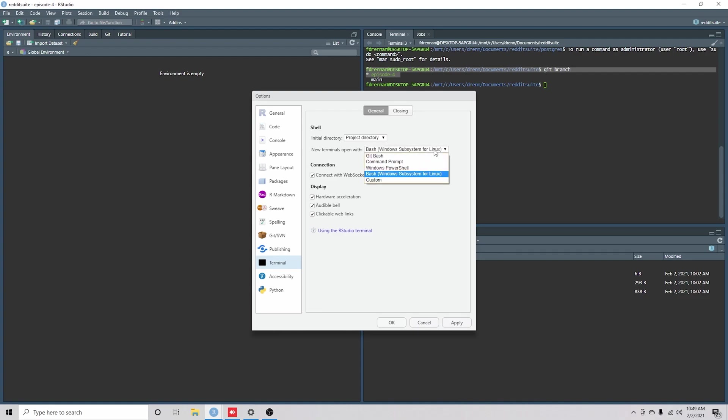Now, if you don't have this, then you need to set up WSL2 and install Ubuntu, which I've shown in a prior video.